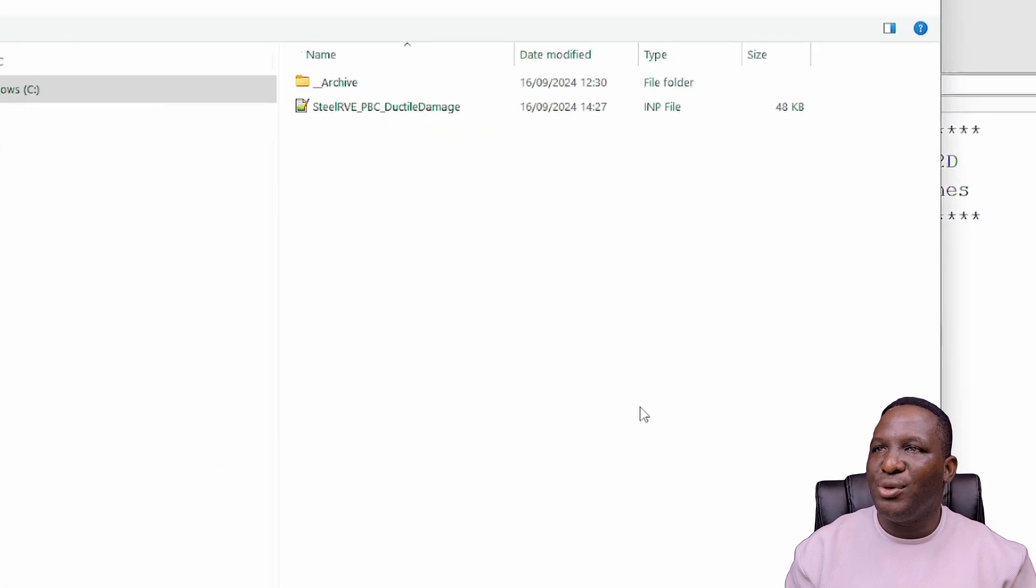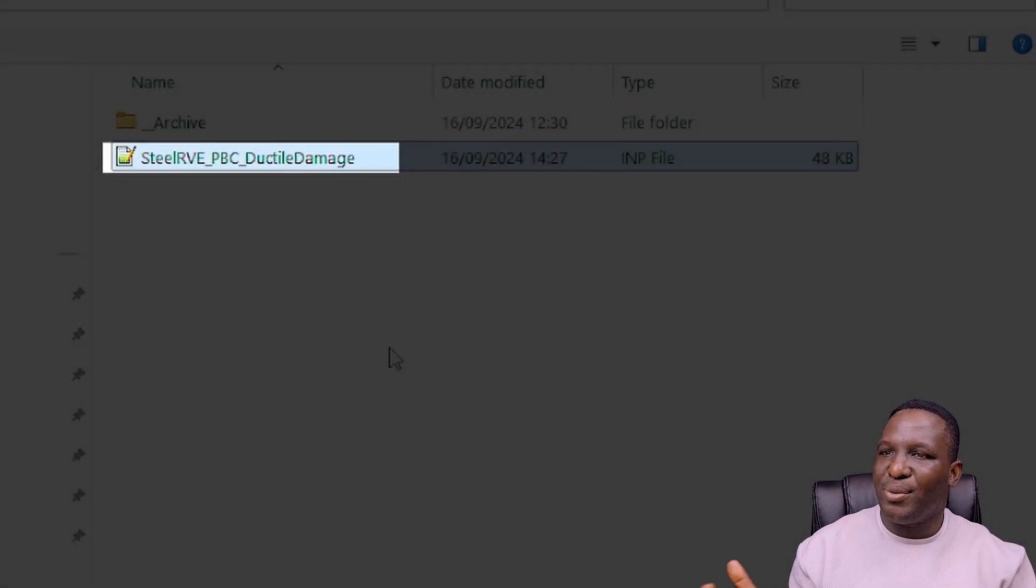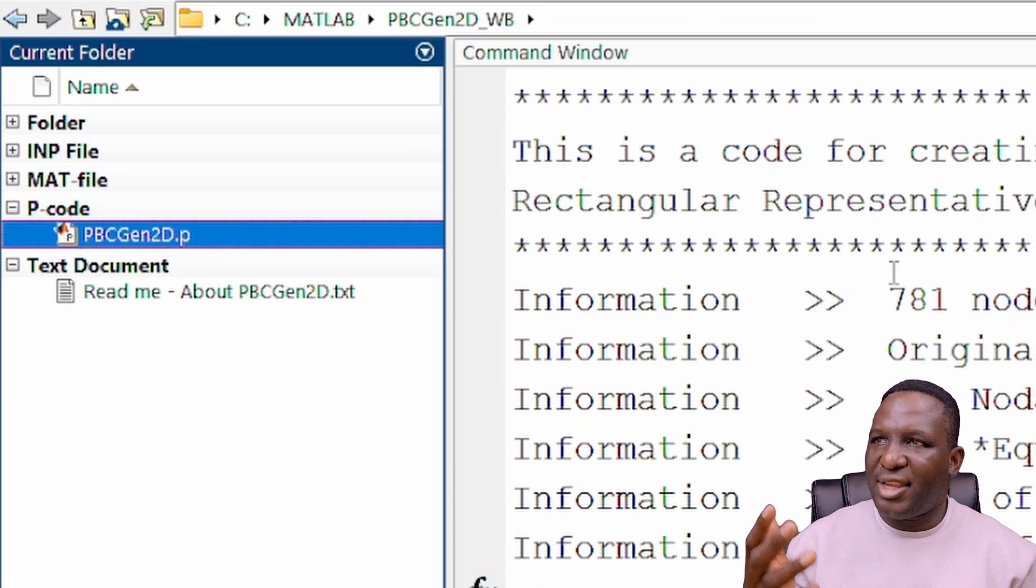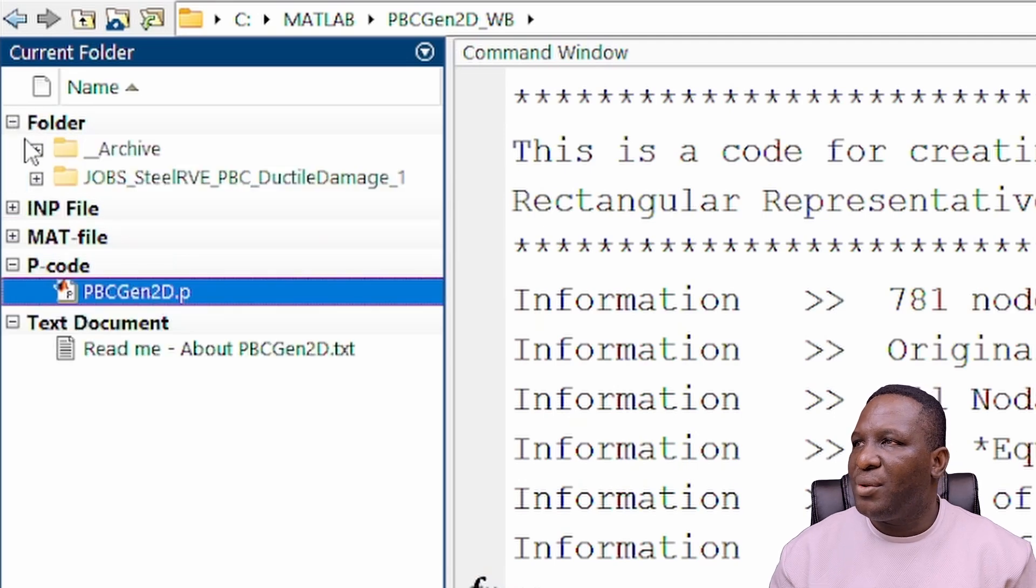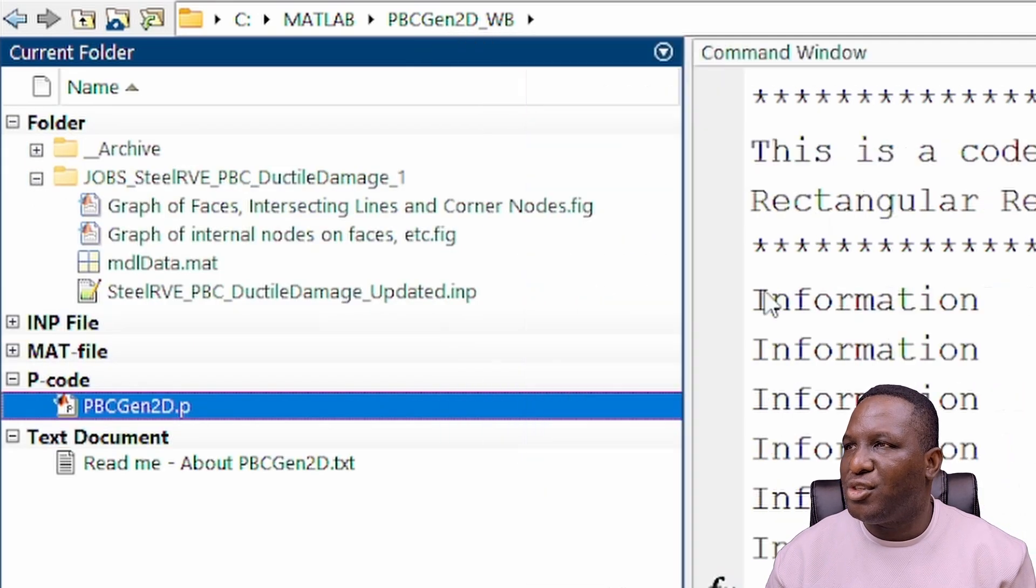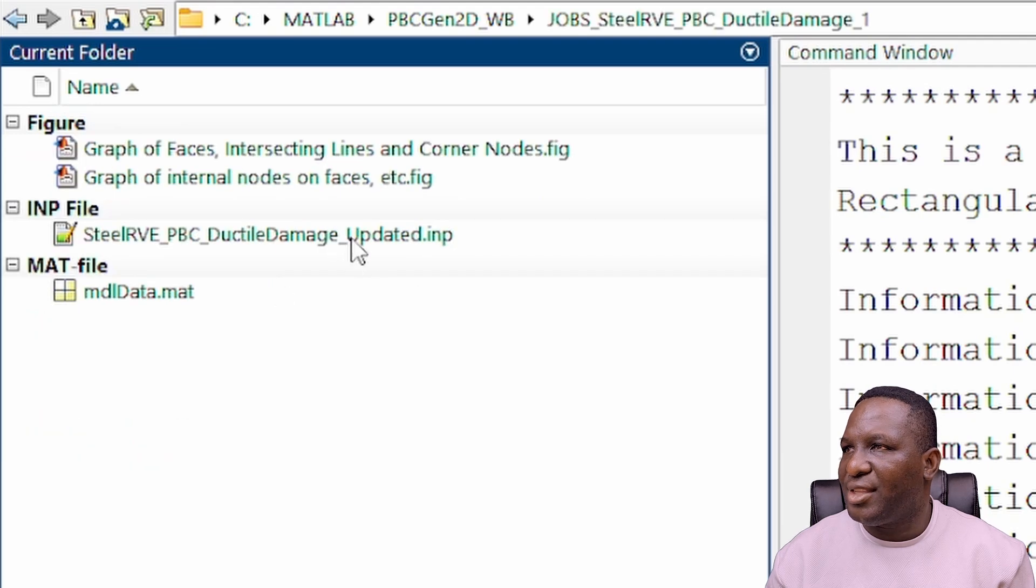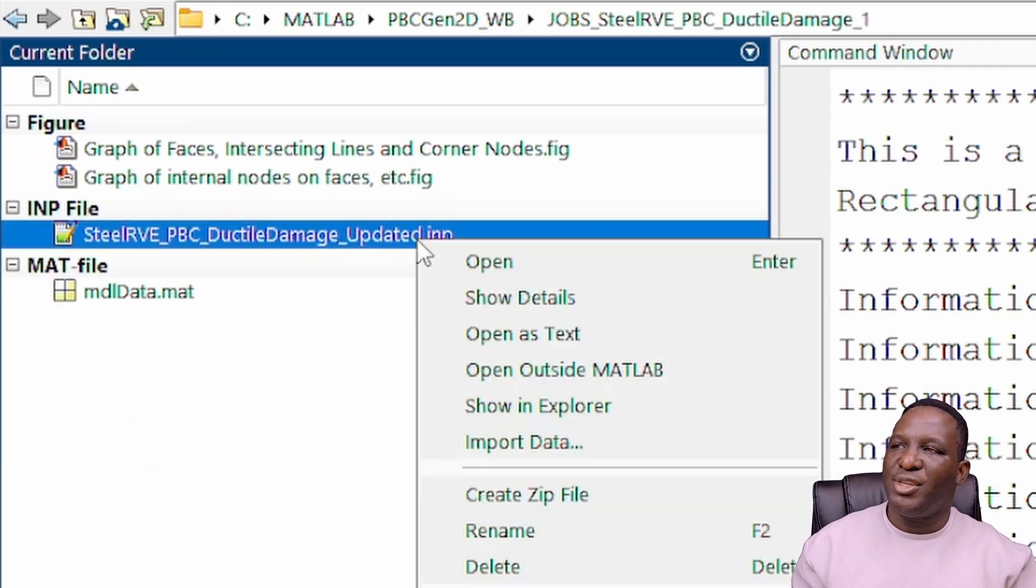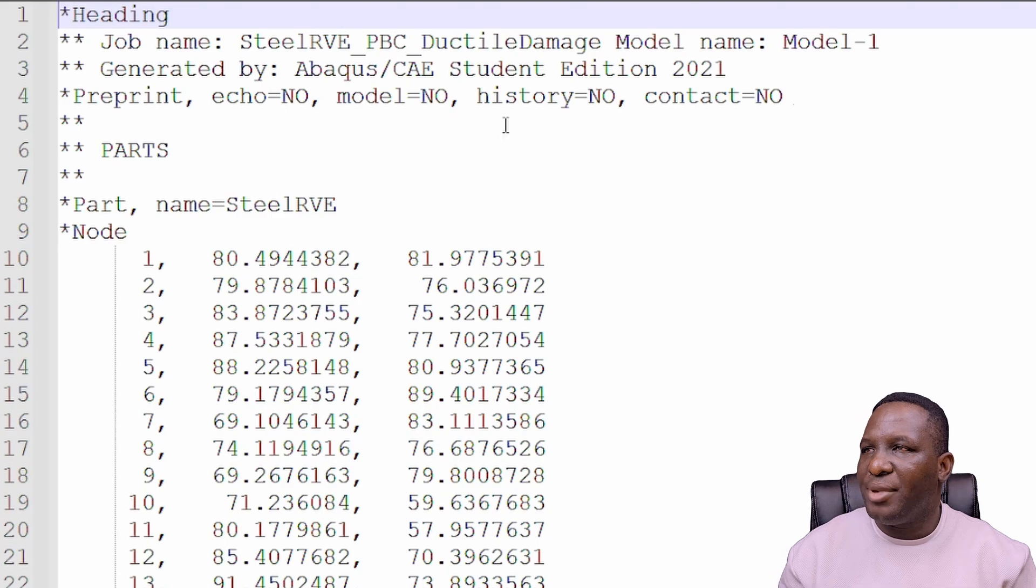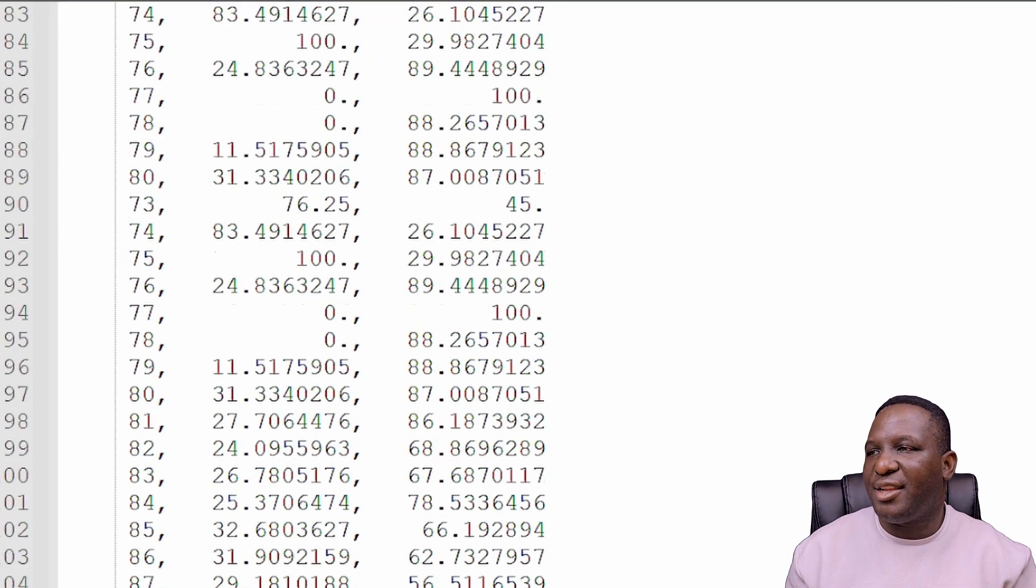It will then ask me which model I'm using. At the end of that, once it's generated all that, there will be a folder, a jobs archive folder. If you open up that folder, what you'll see here is that there is an updated input file.